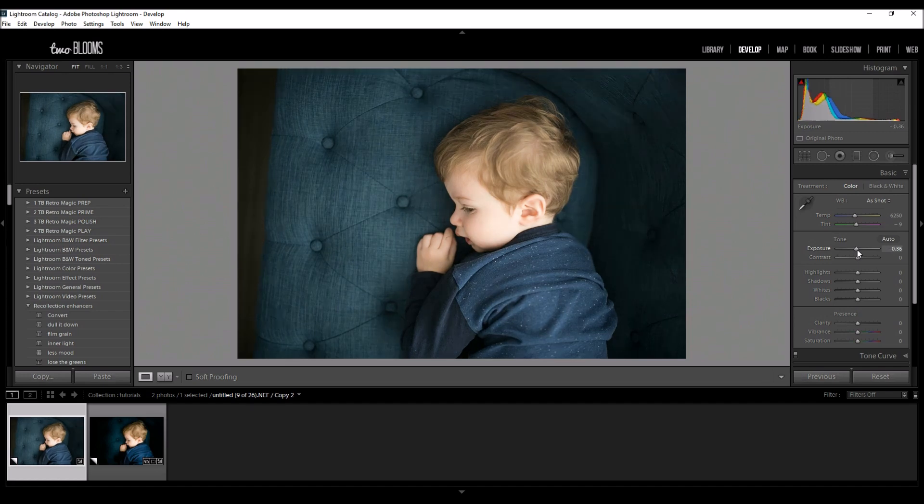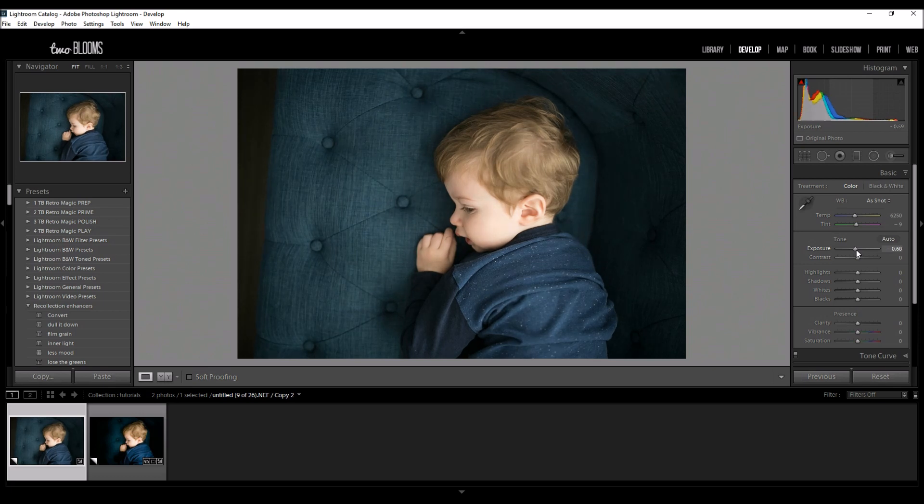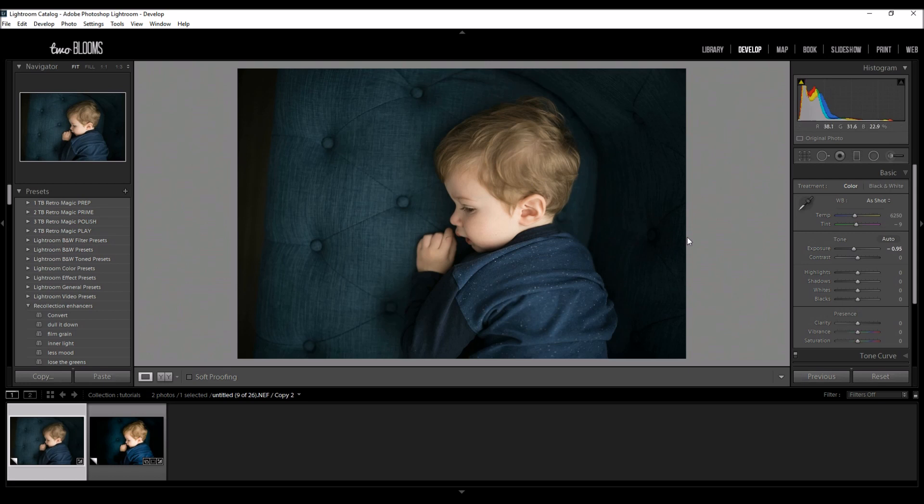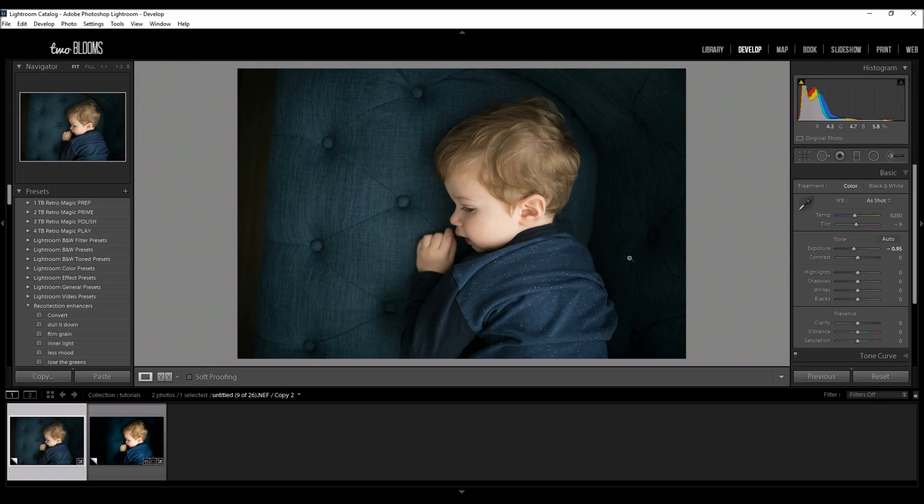So I am going to bump down the exposure just a little bit because I like to work with a darker image and then I can bring this stuff back up later if needed. So this looks pretty good to start out with. I lost some of those highlights and that's what I'm going for.